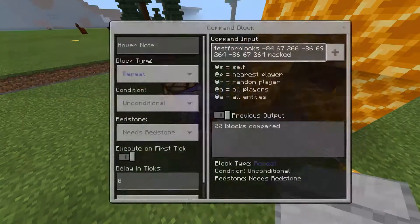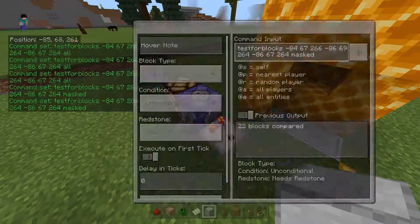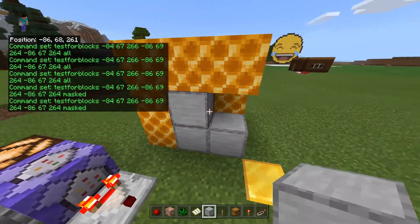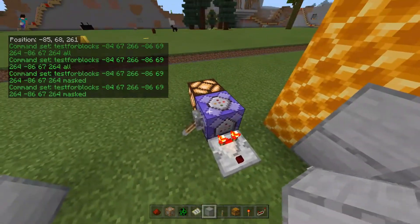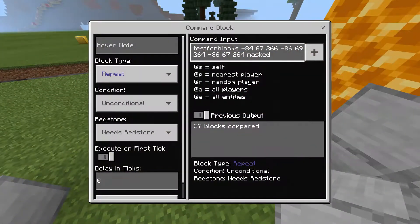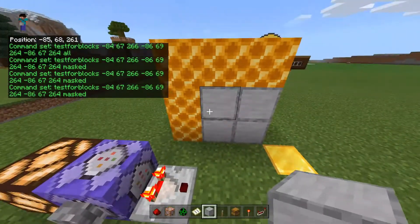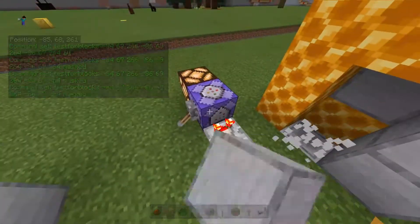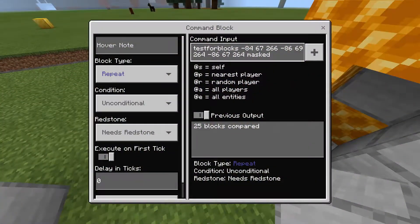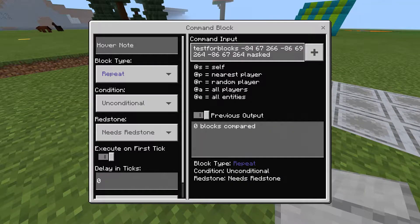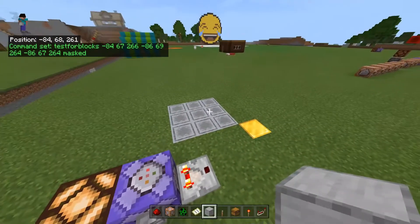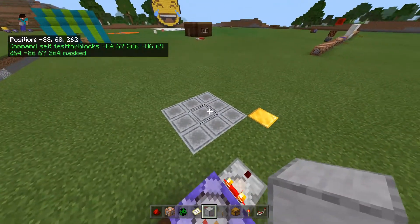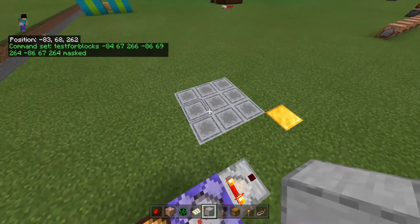So now it says 22. We can fill this up with a mixture of things — it's back to 27 blocks. And now 25 because we broke two. So now that we've got our area marked out, you want to find the coordinates.